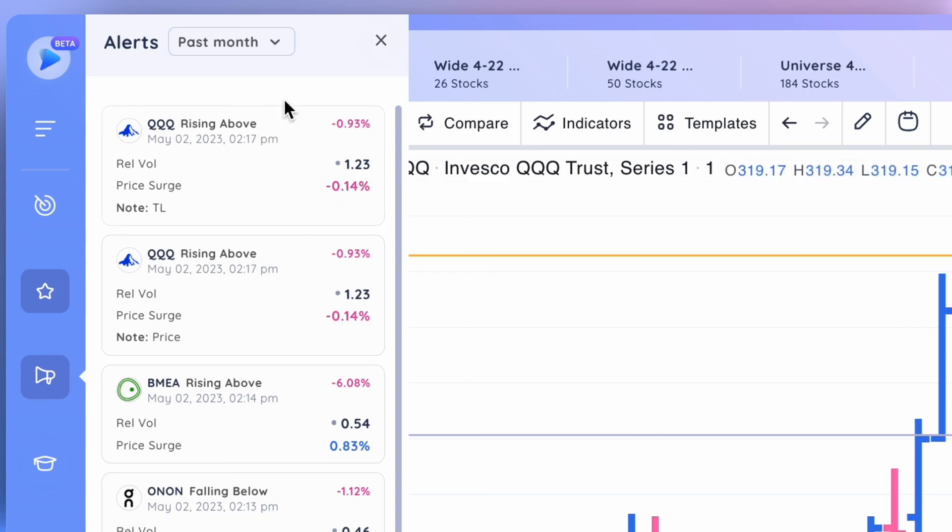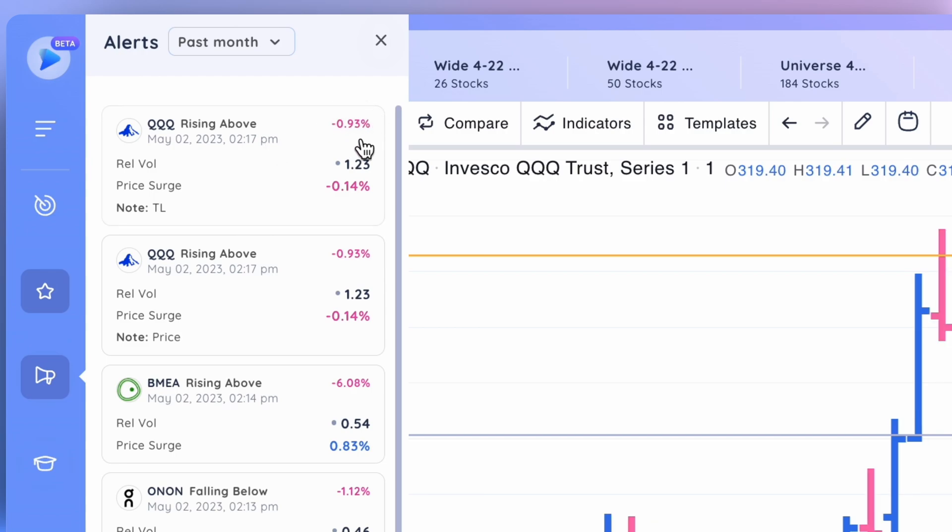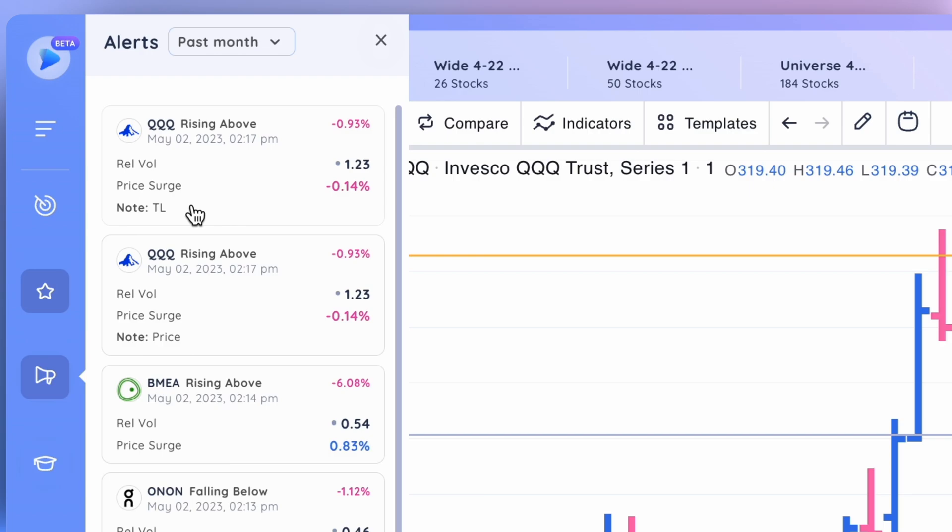Let's take a look a little bit at the alert notification itself. There are a few different components that I do want to cover. First, you've got the symbol. Of course, you've got the logo of the ETF or product, and then you've got rising above or rising below, depending on how the alert was activated. Then looking over to the right, this is the percent change on that day. So you can see the QQQ was down 0.93% at the time that this alert was created. And then we've got the relative volume, price surge, and whatever note that you've placed alongside your alert.